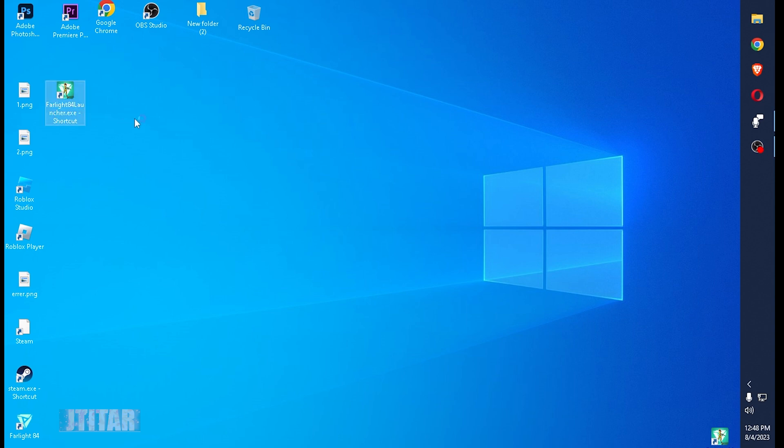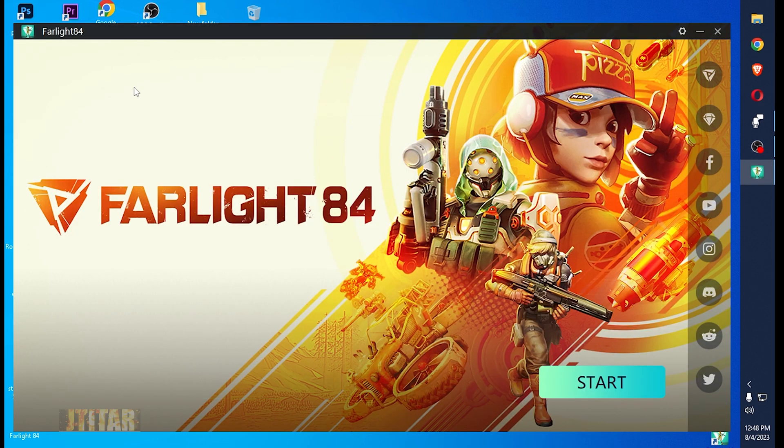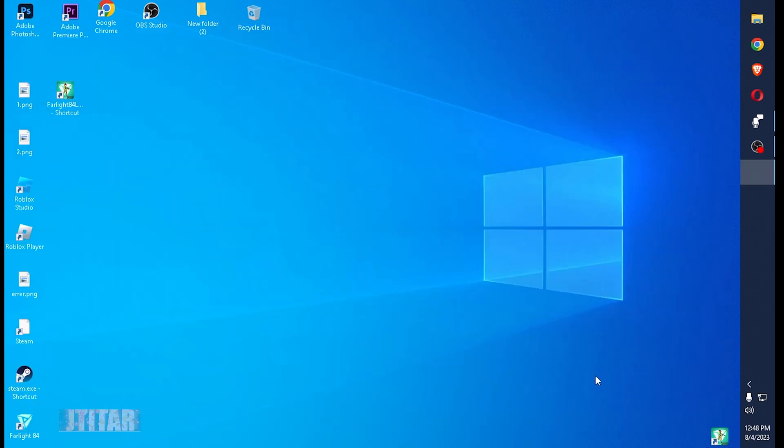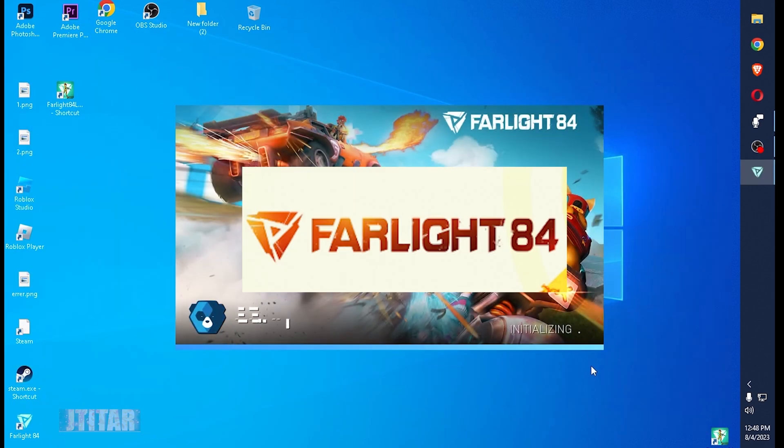And double click on the Farlight. Start. I don't see the error message again. It seems that this is a good sign.